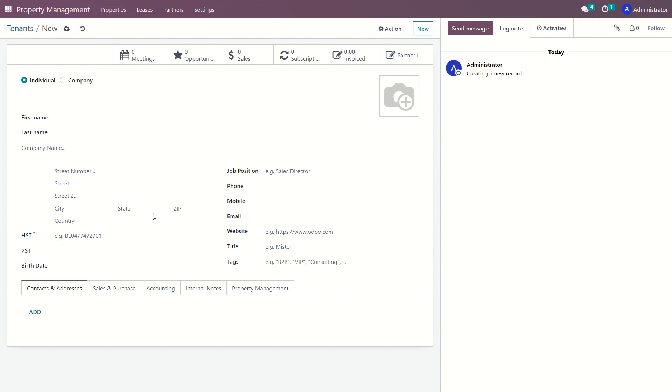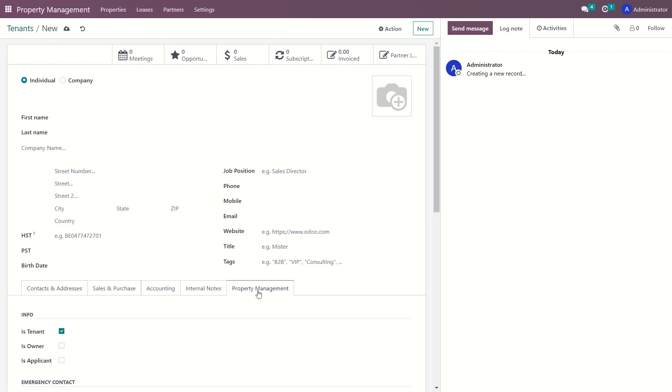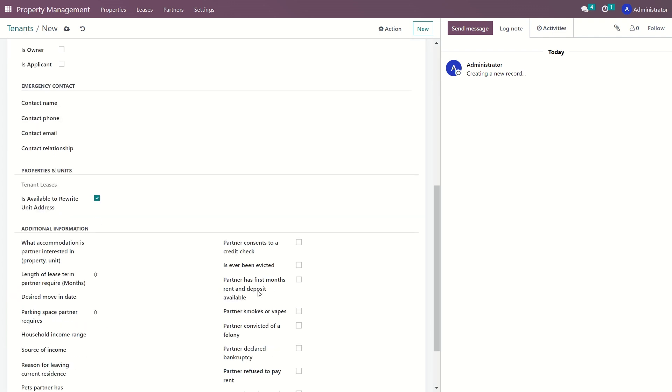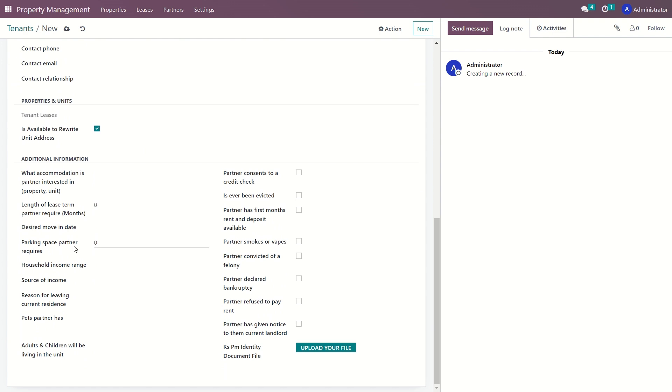When you create a new tenant, the address field is initially optional. However, once you create a lease with the tenant, the address is automatically filled in with the address of the rented unit. In general, the tenant and the owner cards are completely identical. The peculiarity of the tenant card is the presence of answers to the questionnaire if it was passed earlier.